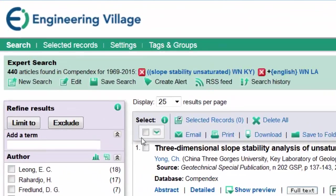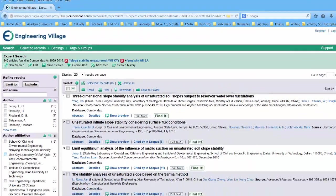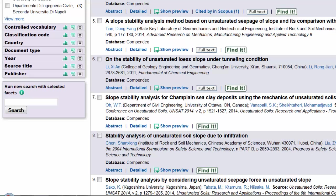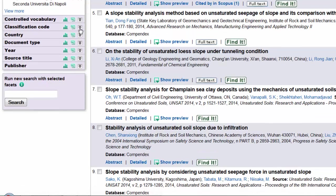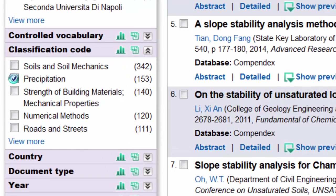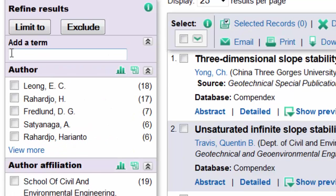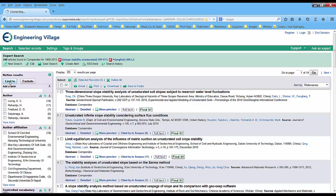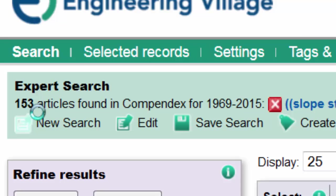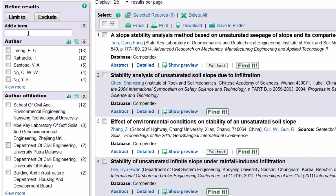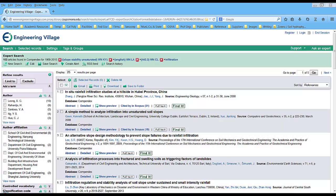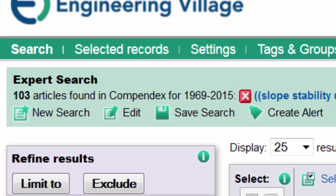Now I'm looking at just the English articles and there are still 440 of them, which is quite a few. So I'm going to try to limit this again by scrolling down and checking under the tab called Classification Code. I'm going to click on Precipitation because I'm really interested in slope stability analyses related to rainfall and changes in moisture content. I'll limit my search to articles that include that special keyword. That gets me down to 153 articles. I'm going to add one more term — infiltration — in the Add Term box and click Limit To again. By adding infiltration I'm now down to 103 articles, which is a pretty reasonable number to start with.